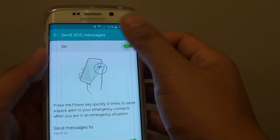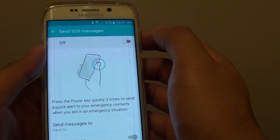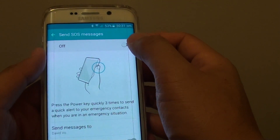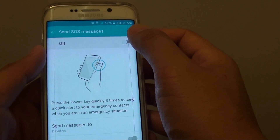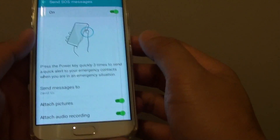At the top, there is a switch. You can slide the switch to the left to turn it off, or slide the switch to the right to turn it on.